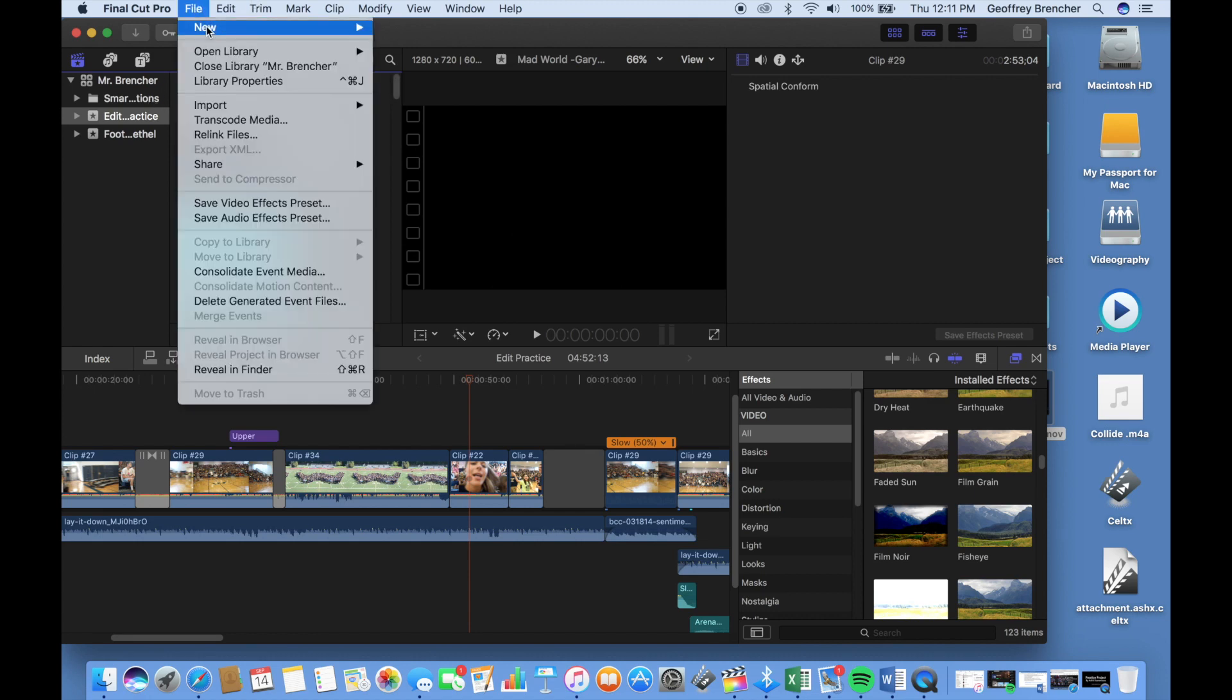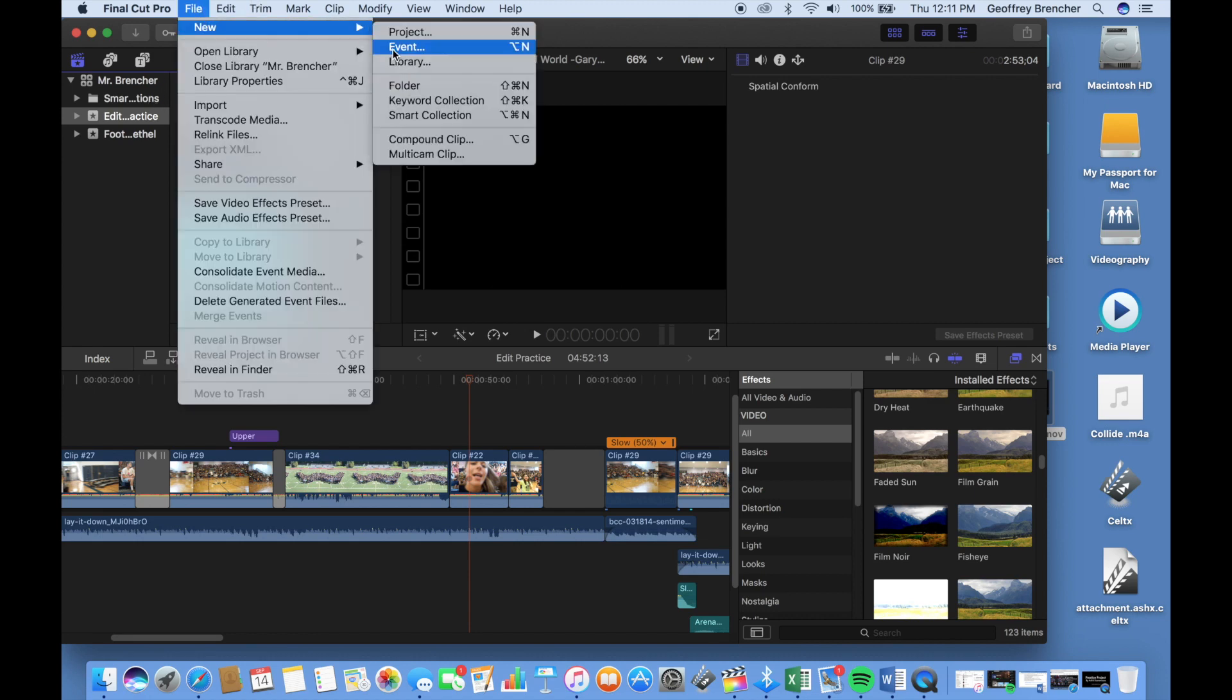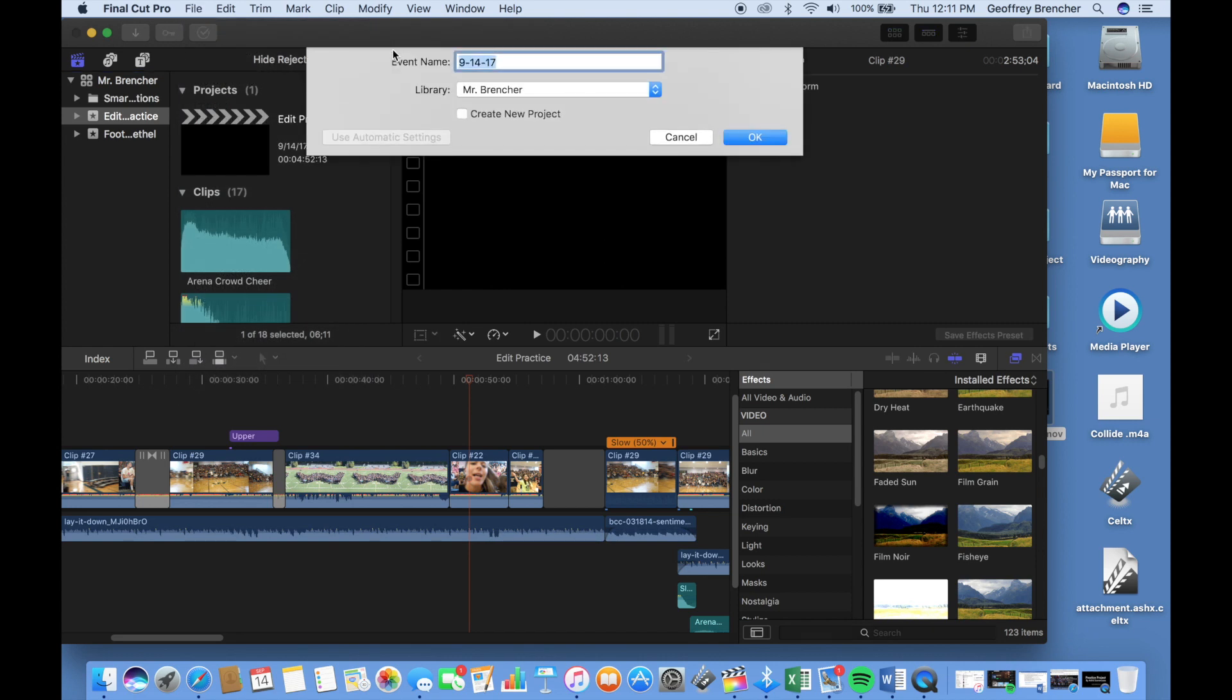So first you're going to go up to File, you're going to click on New, and you're going to go to Event. This will add a new folder under your Libraries tab.